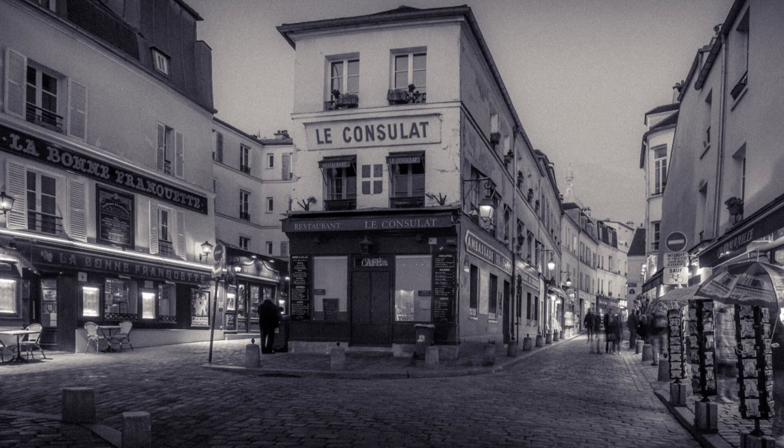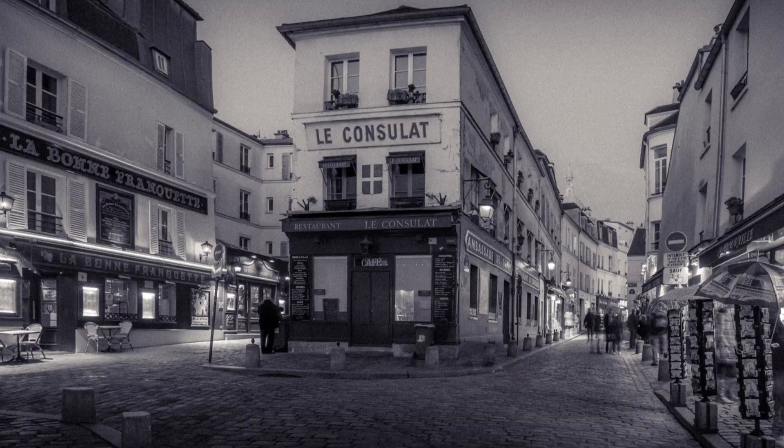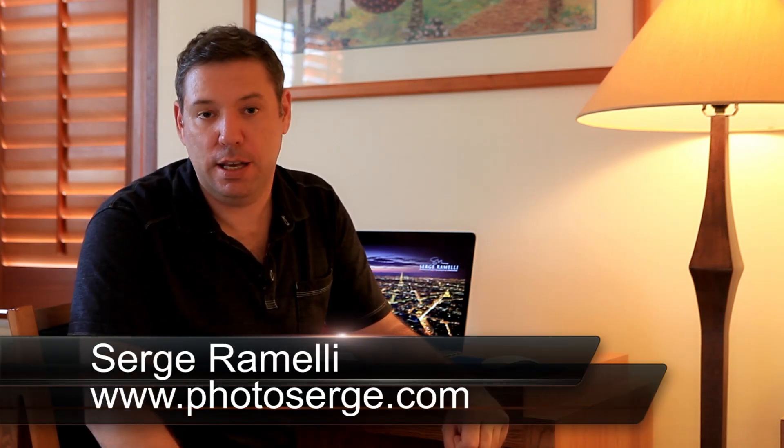Bonjour, mesdames, messieurs. In this episode, we do some old vintage black and white using Lightroom and Grain. Welcome to episode 68 of my photography, Lightroom and Photoshop tips. My name is Serge Ramelli. I'm a French photographer living in Paris, France.